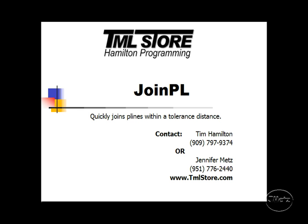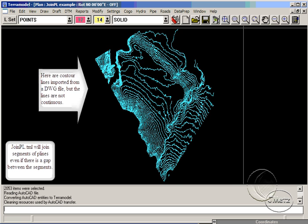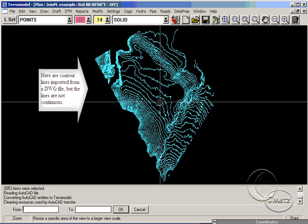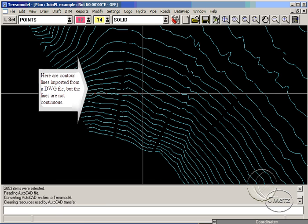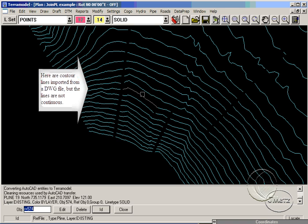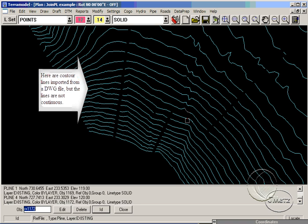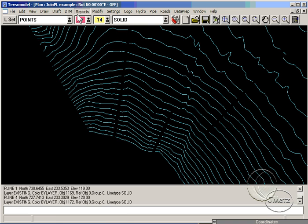Quite often I import 2D contour data that looks similar to this. If I join the contours, then the process of assigning elevations is much simpler. Basically, the fewer the lines to convert, the easier, faster, and more efficient it is.